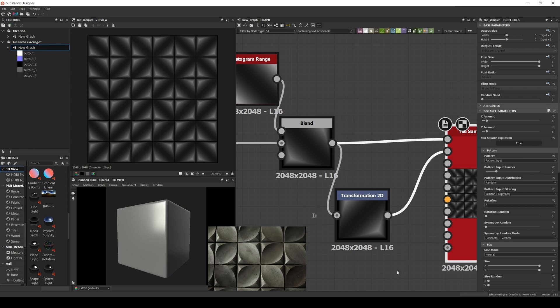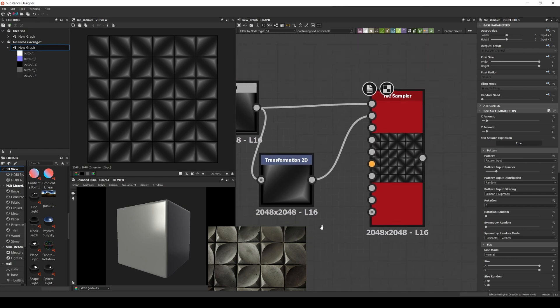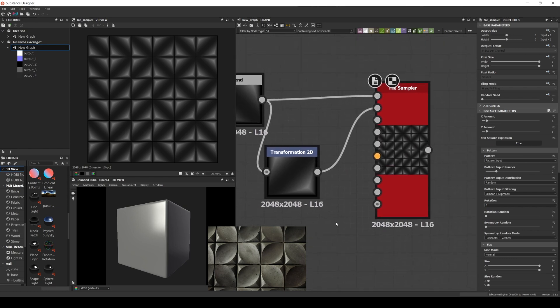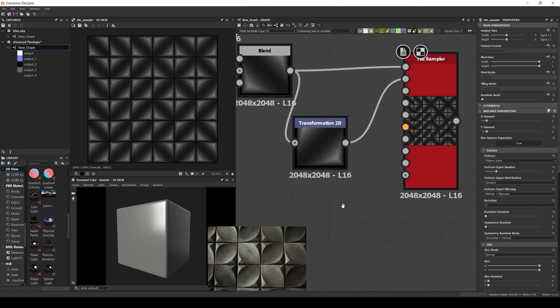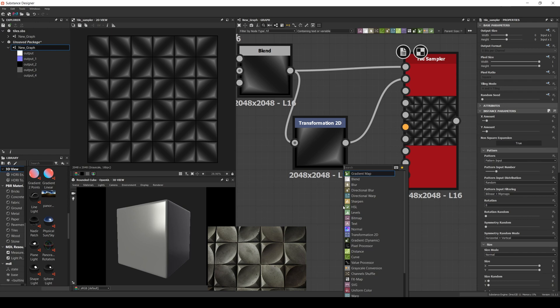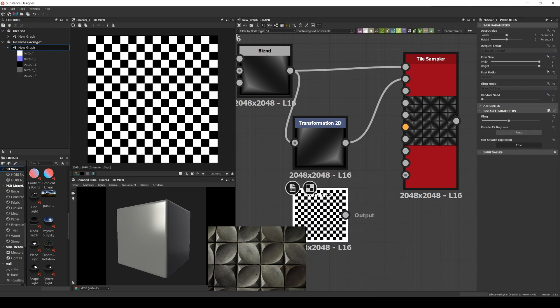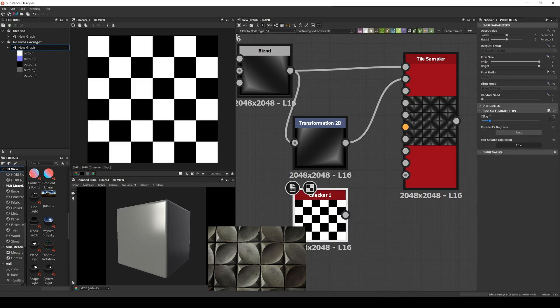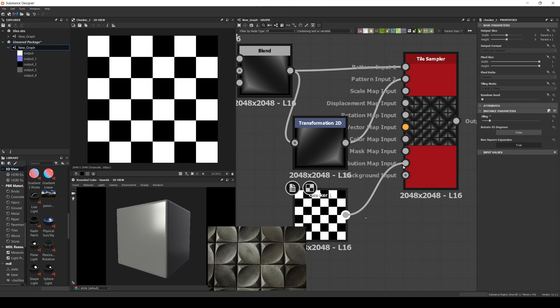Now we need to tell the tile sampler to alternate. A quick trick to do that is to use a checker node as the distribution map. Let's set it to 3. That way we'll match the 6x6 sampler. And connect it as a distribution.